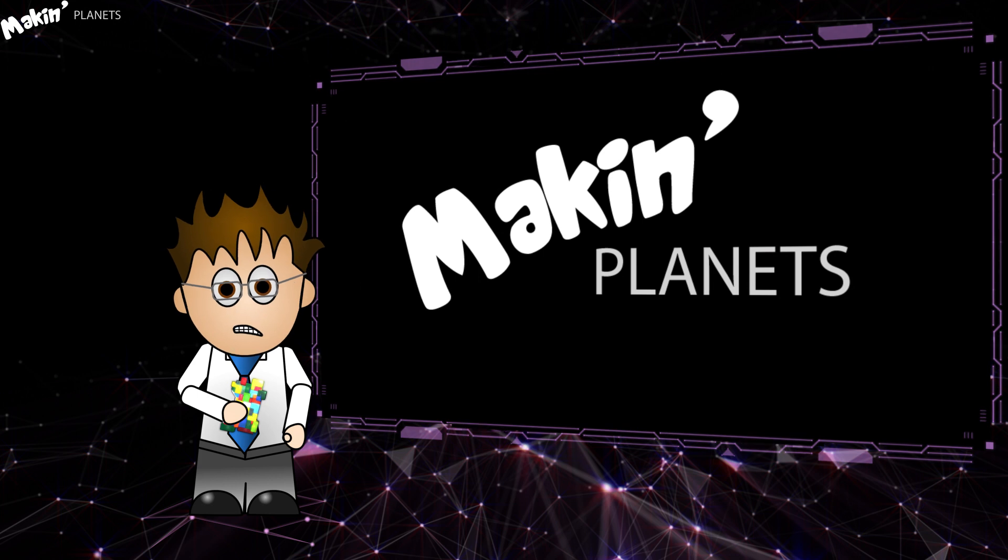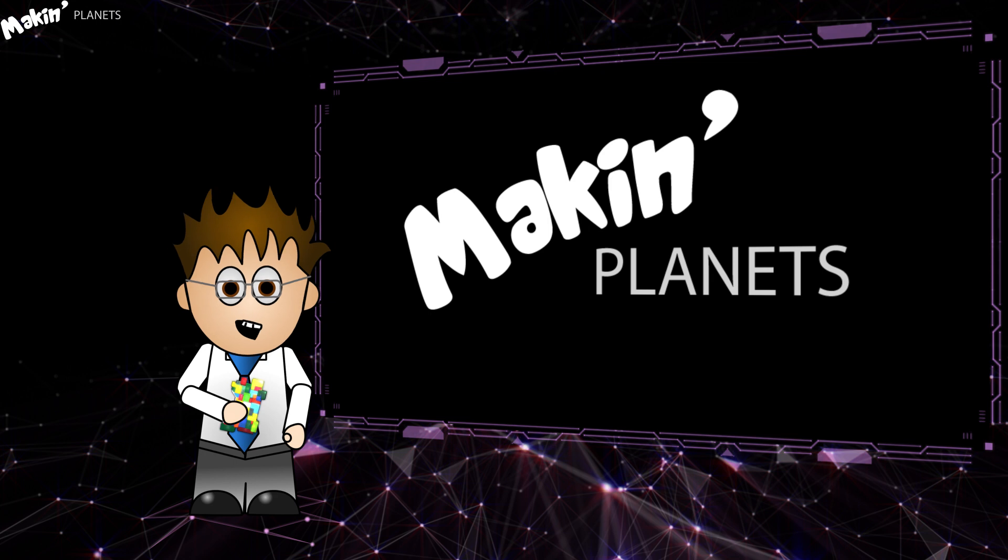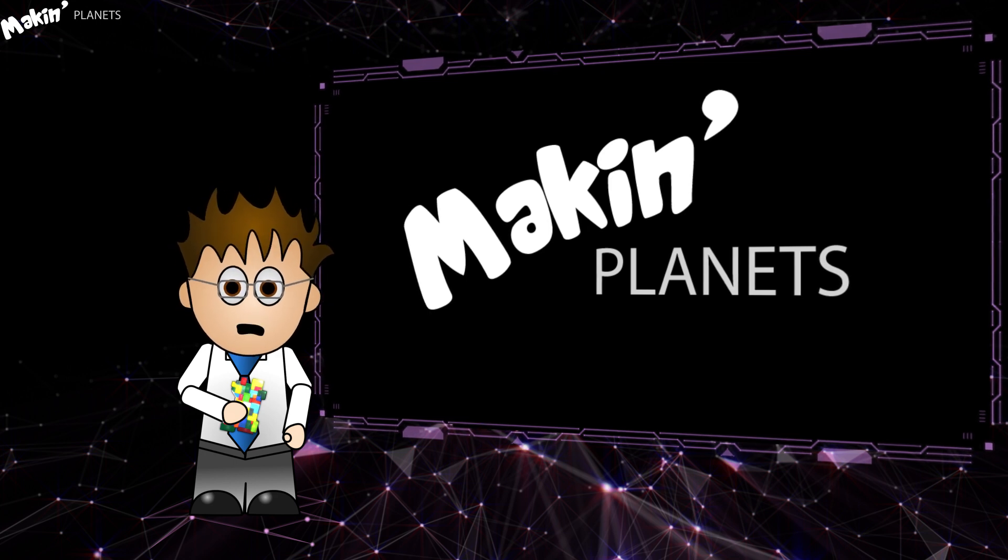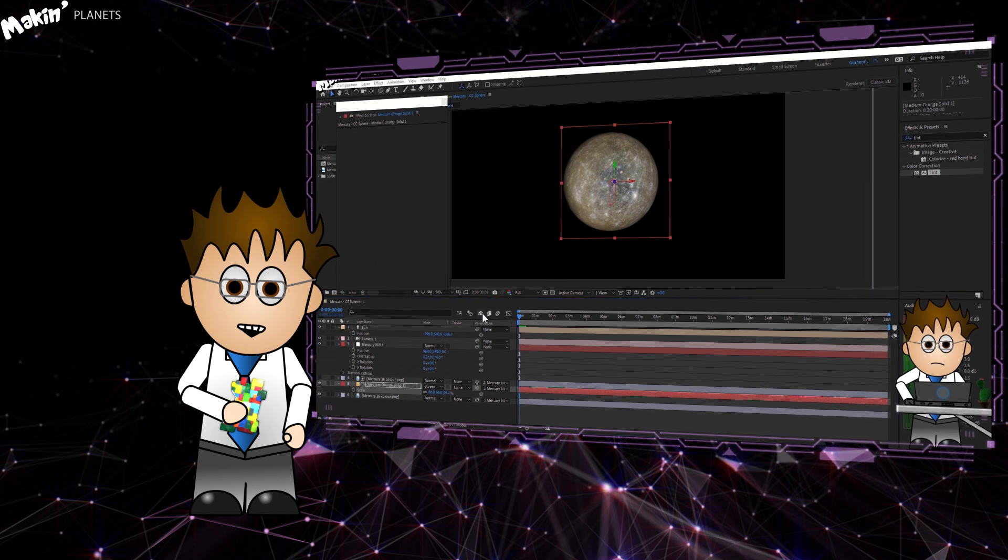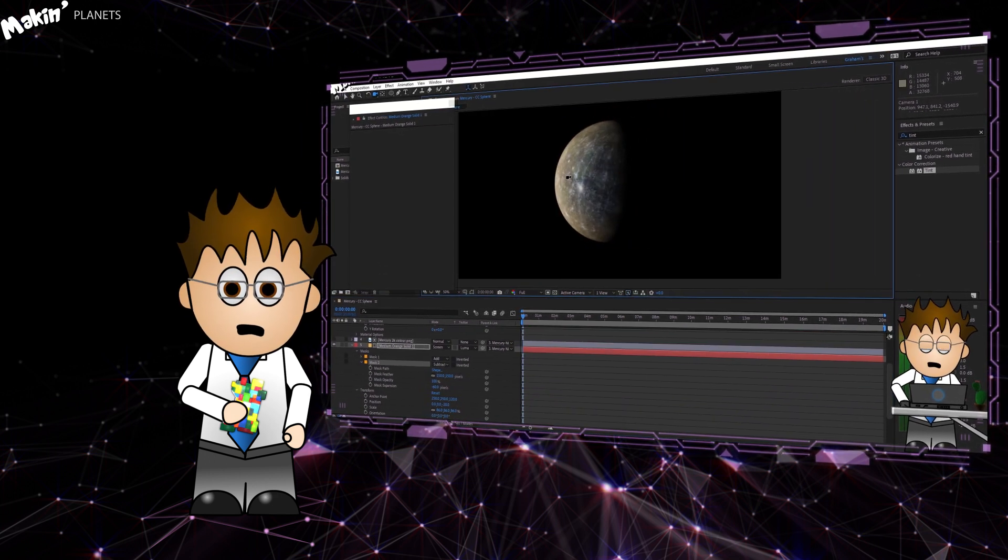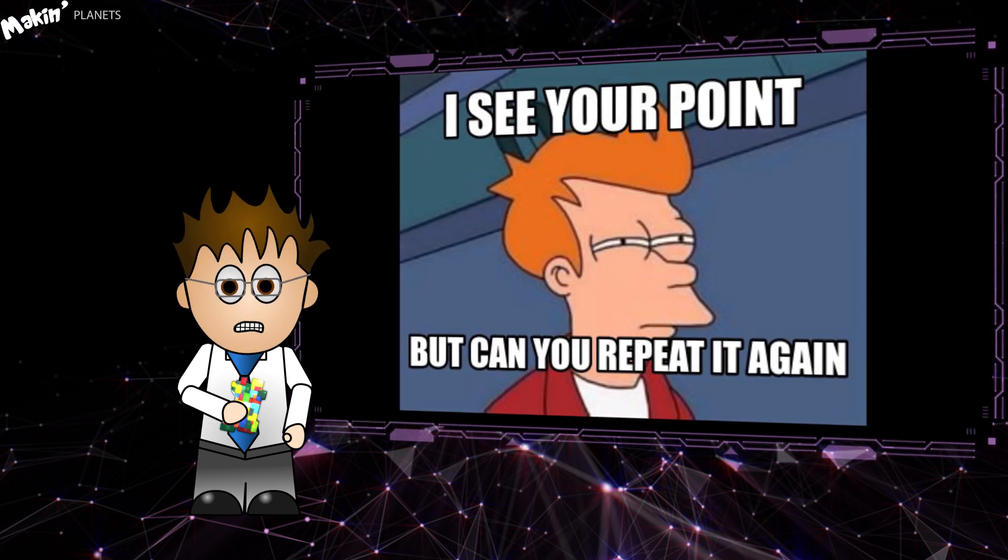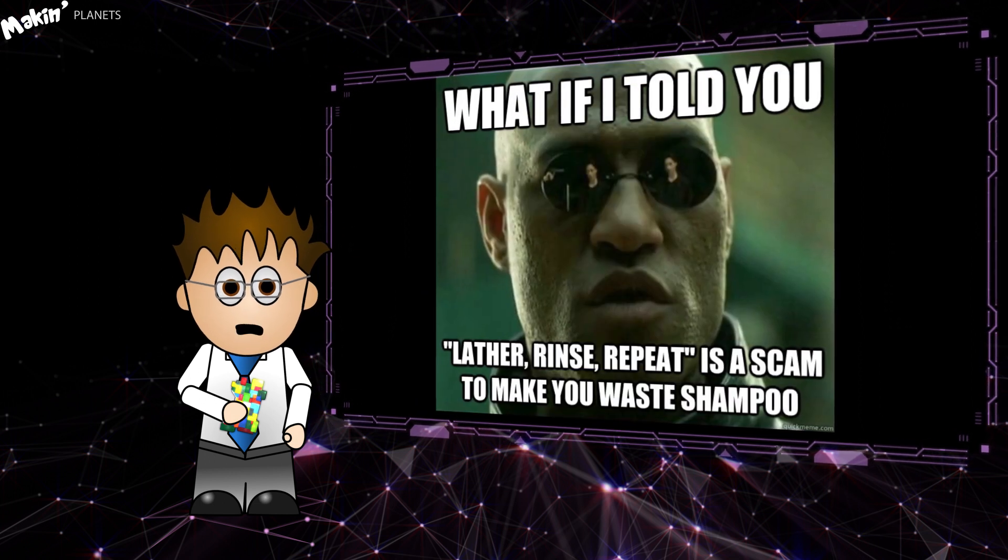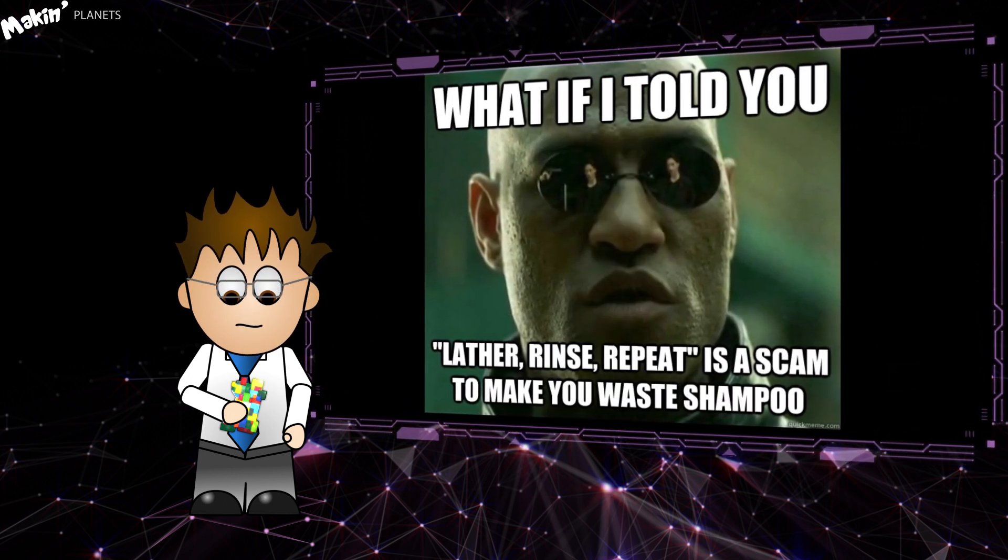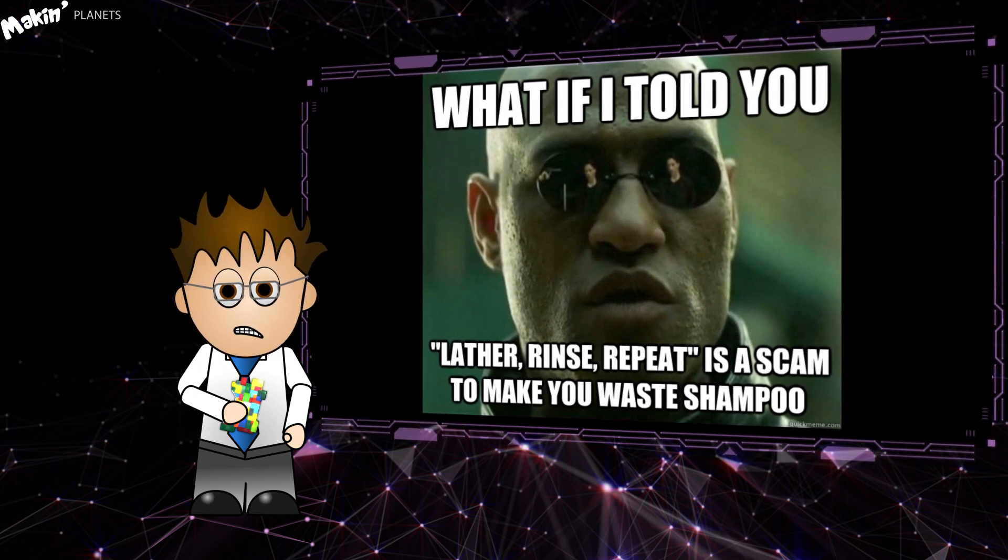This Making Planets web series aims to recreate each planet in our solar system using Orb, and looking at different techniques as we go. If you can't use Orb for some reason, then check out Making Mercury with CC Sphere, which covers how to use that effect and expressions to get pretty close to what Orb can do. Big apologies to anyone watching each episode, you've heard all this before, but hey, it's YouTube, who knows how people find me. Without further waffle, too late, let's get started.